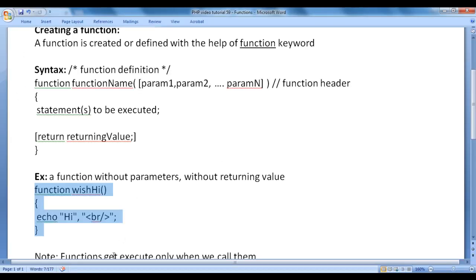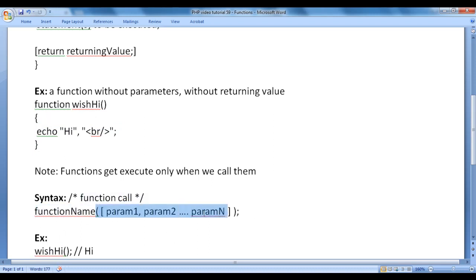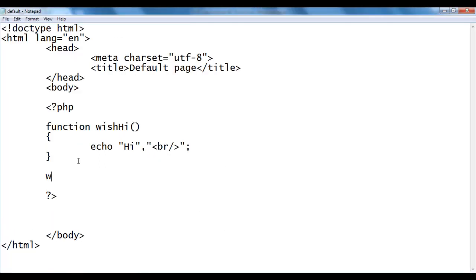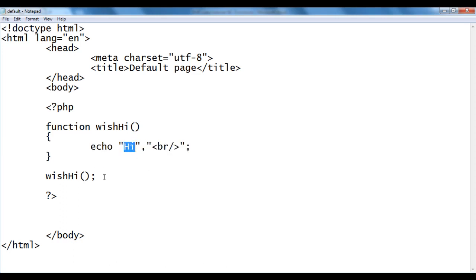Why didn't we get 'hi'? The reason is functions get executed only when we call them. To execute a function, we must call it. How do we call a function? This is the syntax — we write the function name and then a pair of parentheses. Inside that we pass parameters if it is asking. Here our function is not asking any parameters, so we just write the function name with empty parentheses and then semicolon.